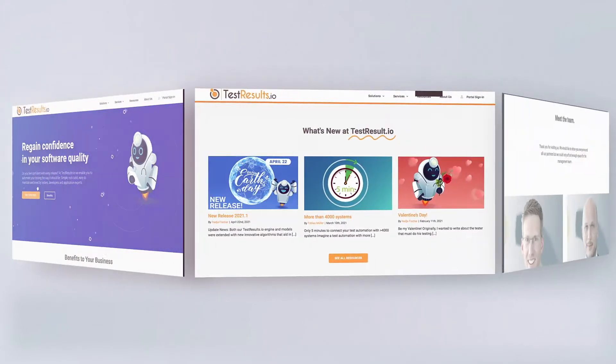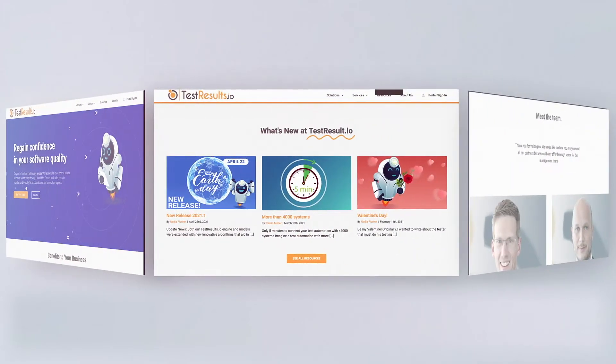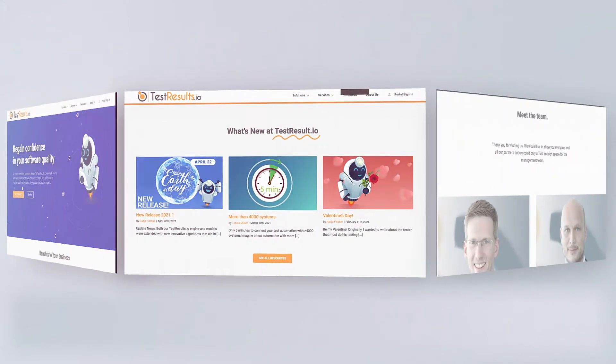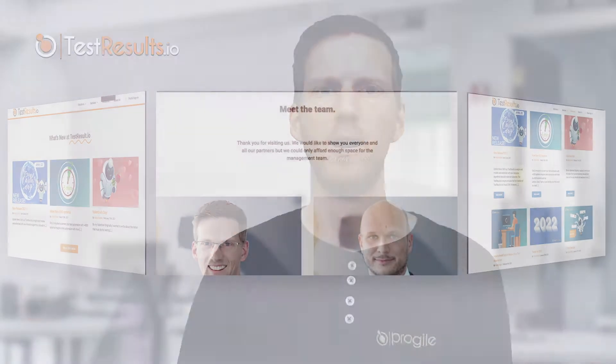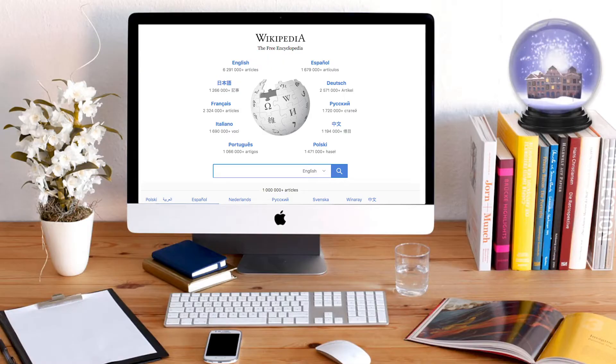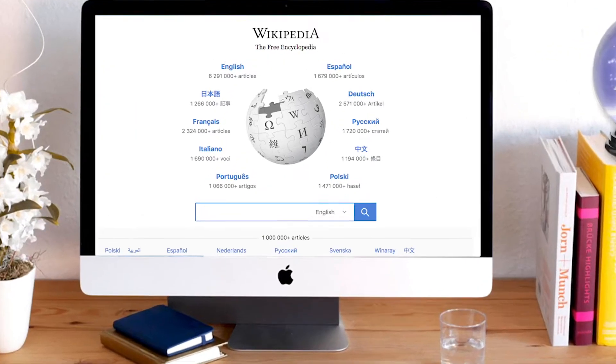To help you get familiar with the concepts of TestResults.io and the basic functions of our visual designer, we will start by automating a few simple test steps for our example project, wikipedia.org.